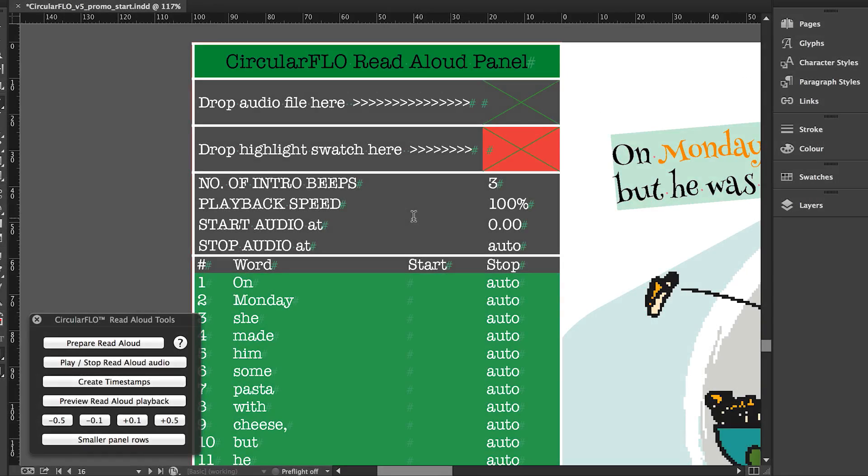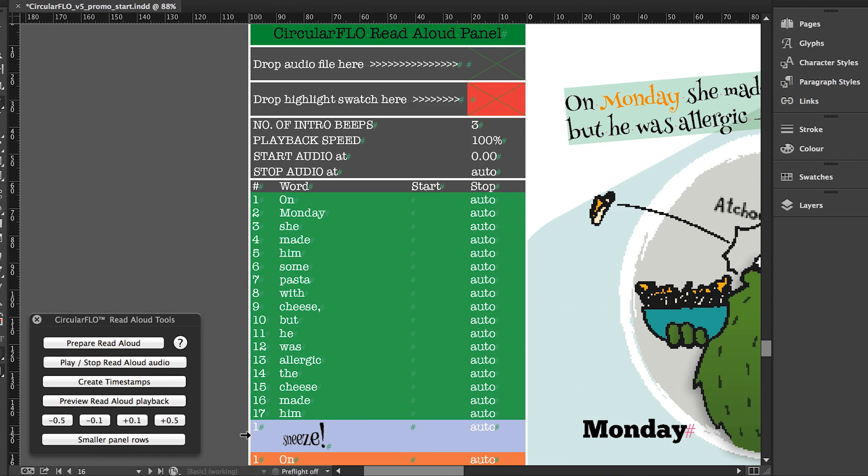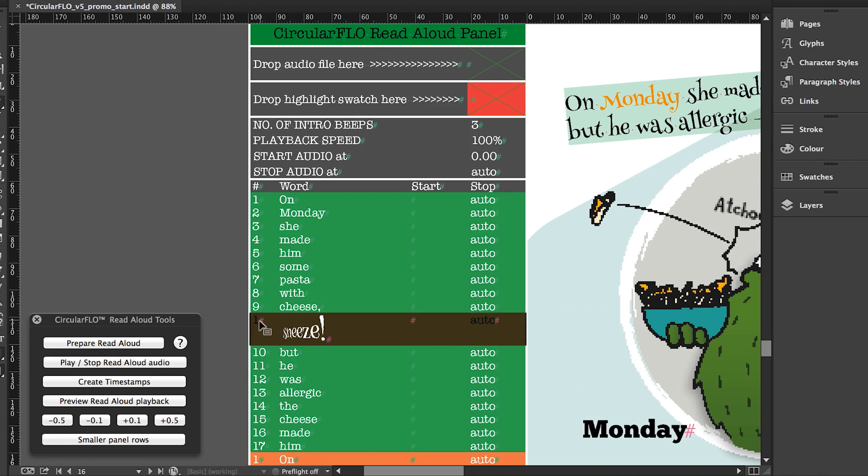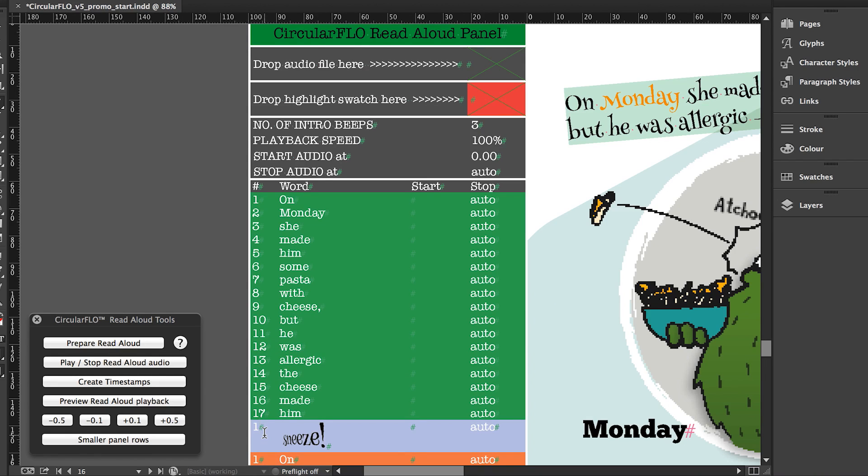The read aloud panel is an auto-generated InDesign table and the information in the read aloud panel is live. If you wish to change the words, change their reading order, or remove words from highlighting, then just make those changes within the panel. Because the content for the read aloud panel is coming directly from the page, there is no need for guesswork.